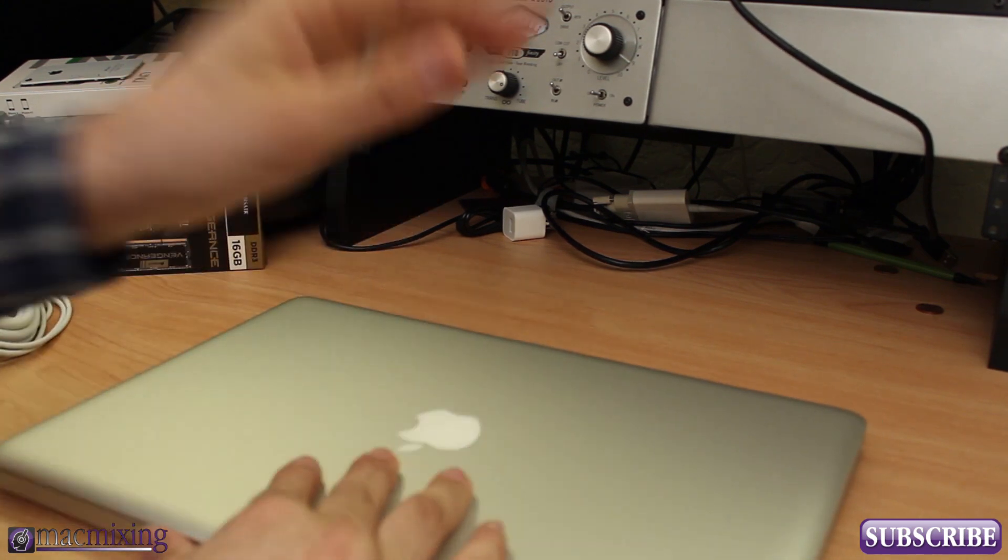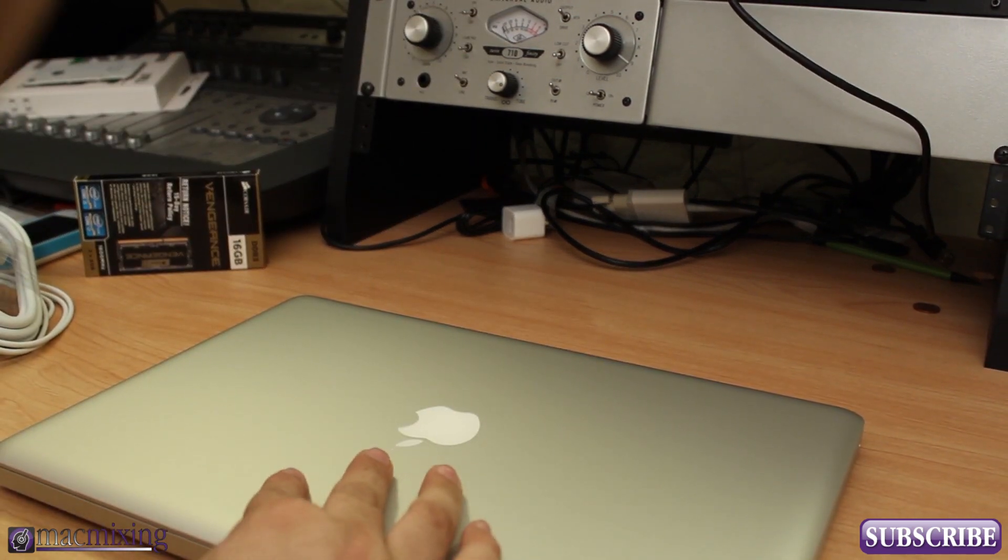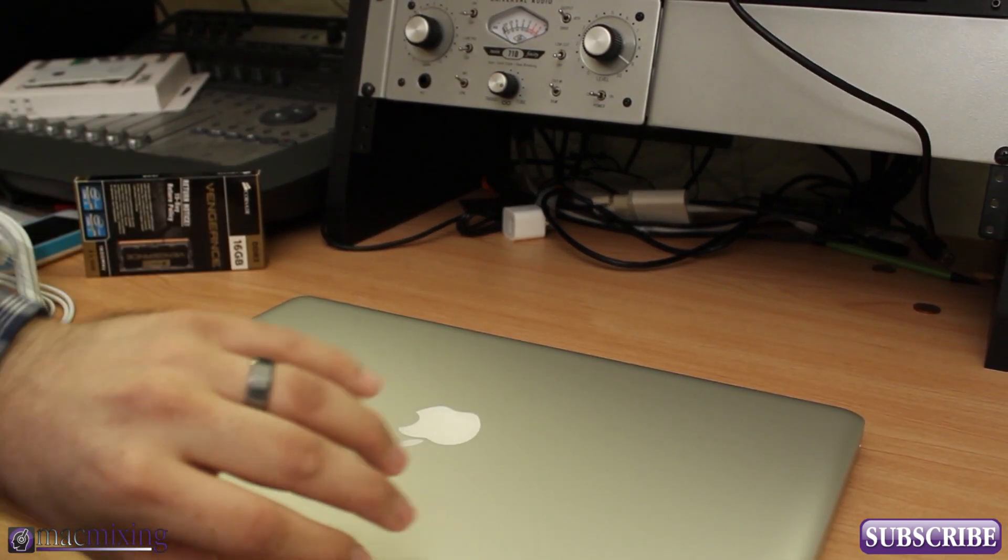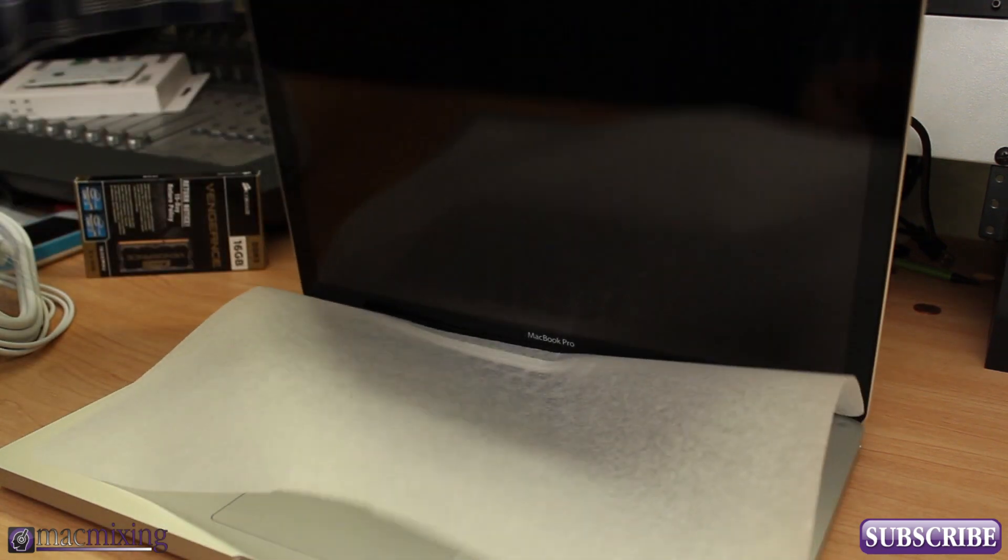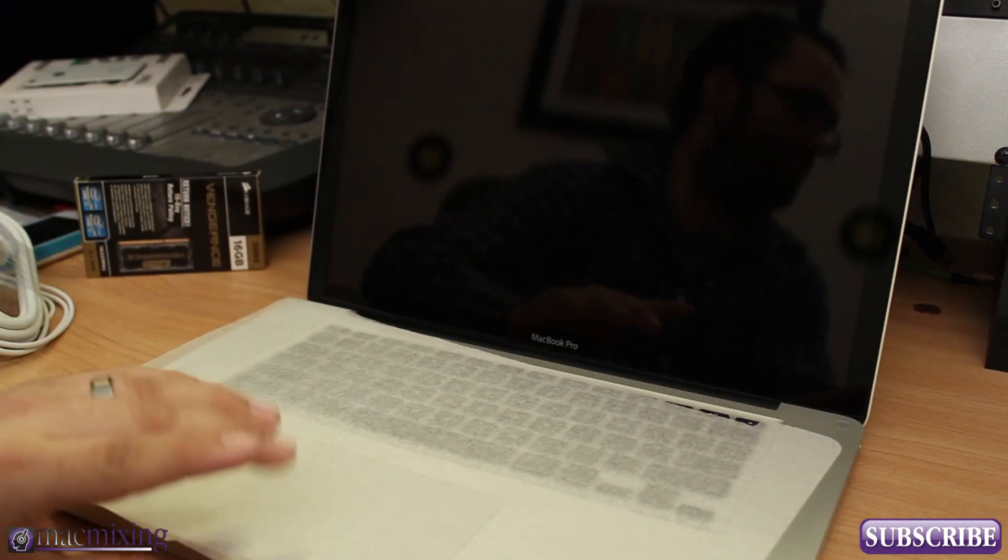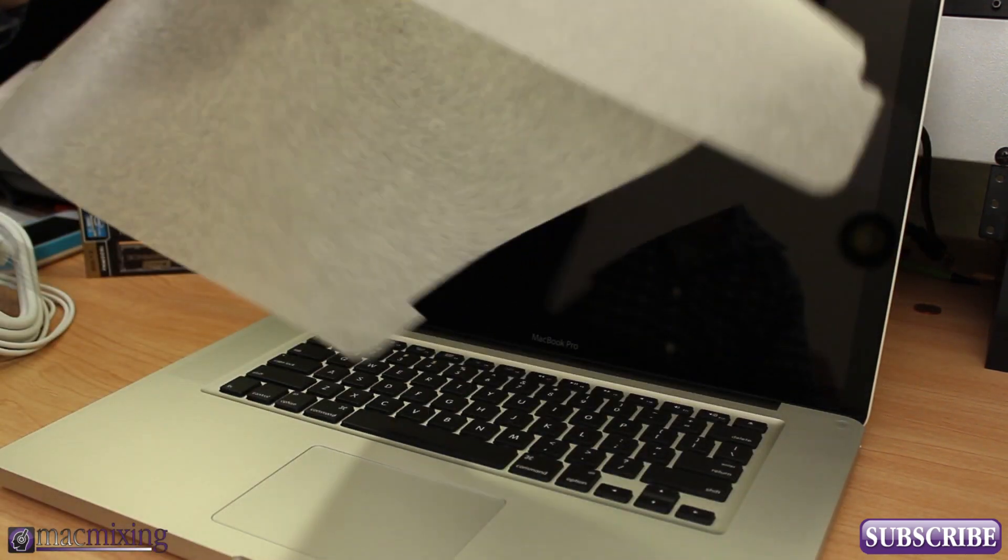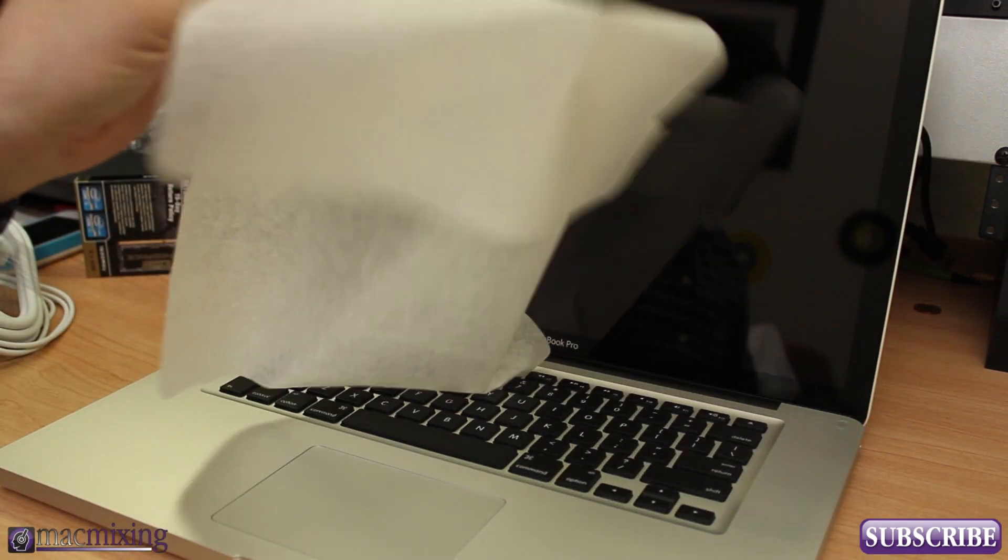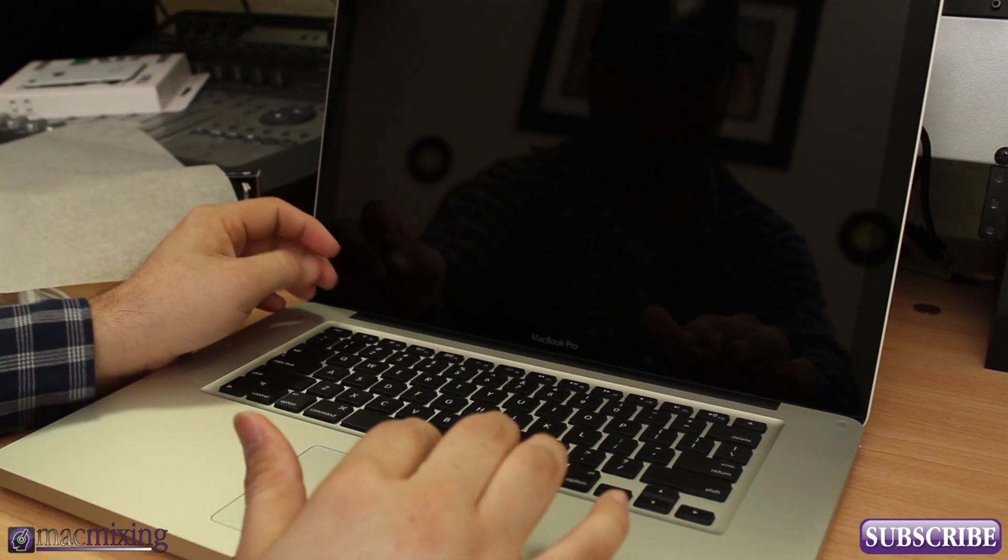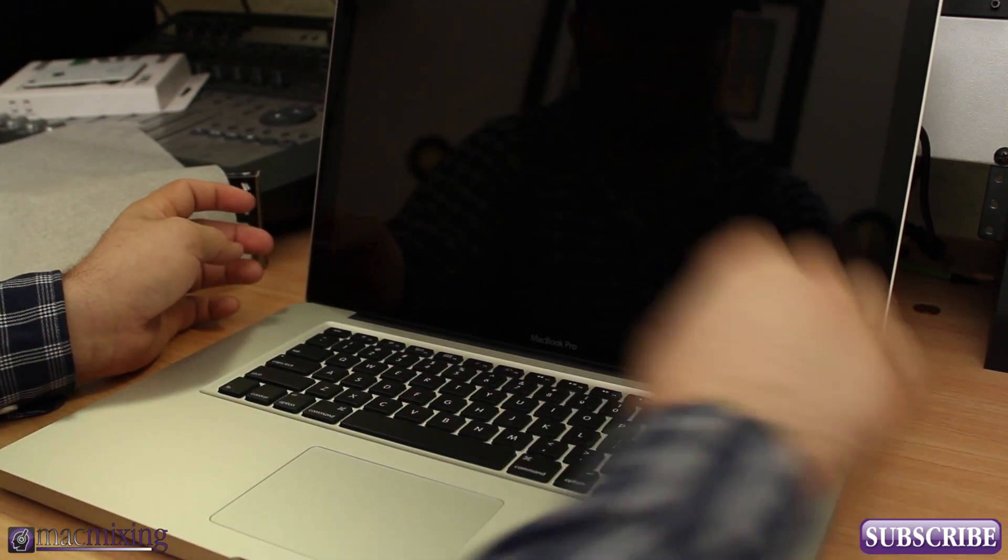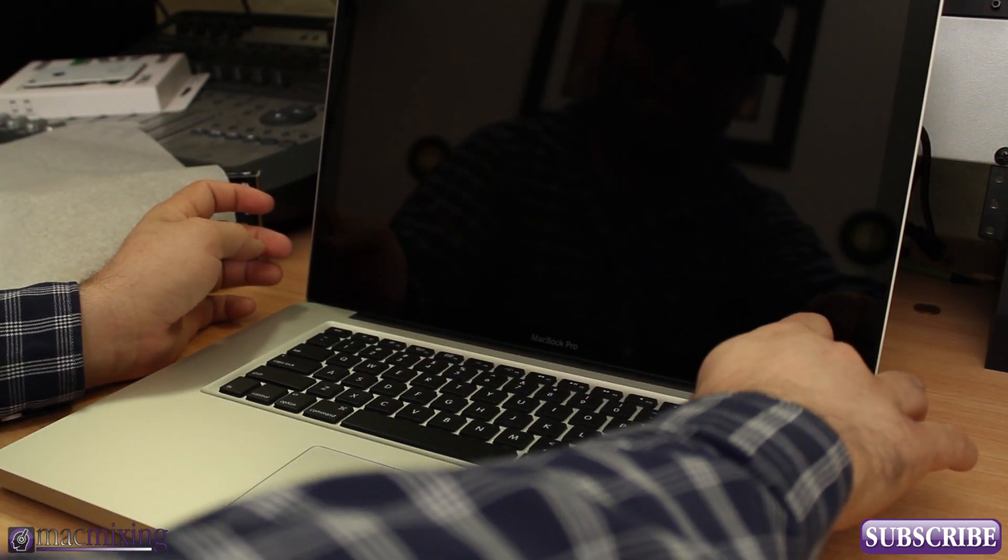All right you guys so we have it right here out of the box and everything. Let's go through the first boot, there's a little nice piece of paper here. Let's get it started up here, first time we're booting it up.